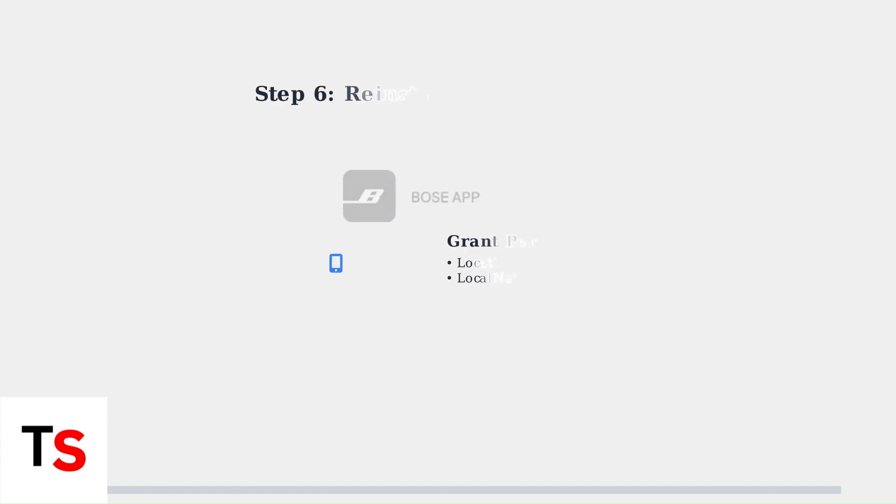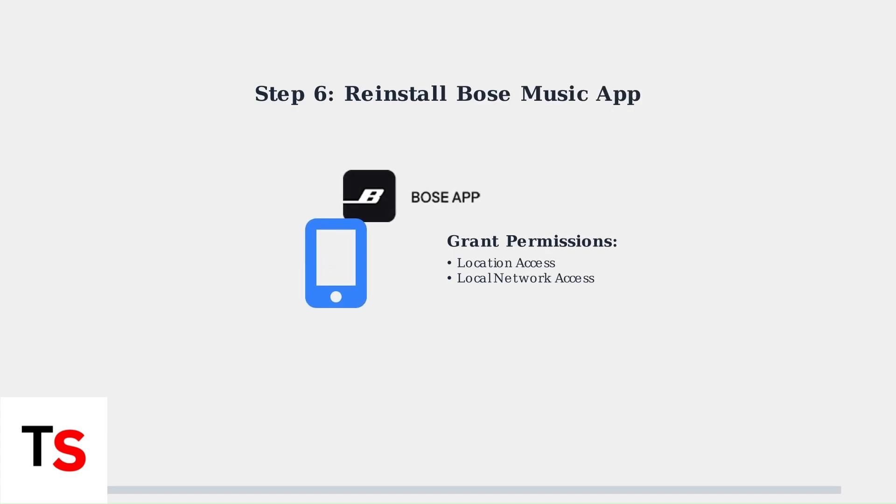Step 6. Reinstall the Bose Music app and grant necessary permissions. The app needs location and local network access to properly connect your soundbar to Wi-Fi.